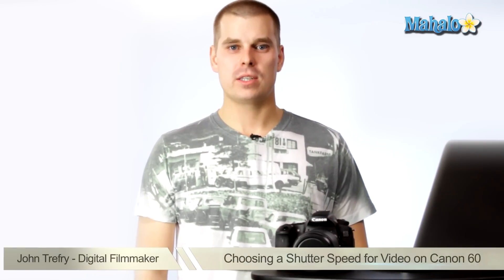Hey guys, this is John. I'm a filmmaker based in LA, and I'm here to help you shoot great video with your DSLR.